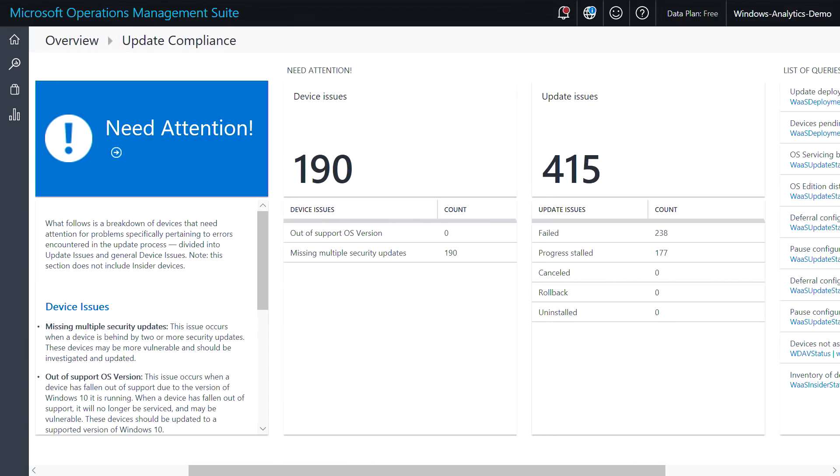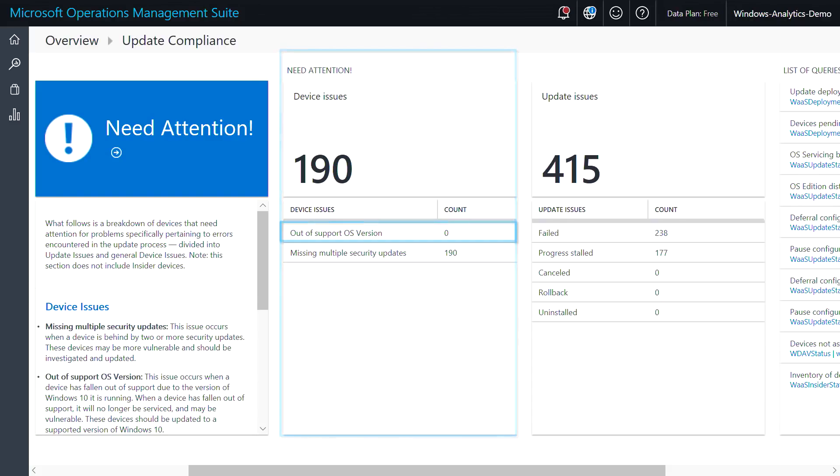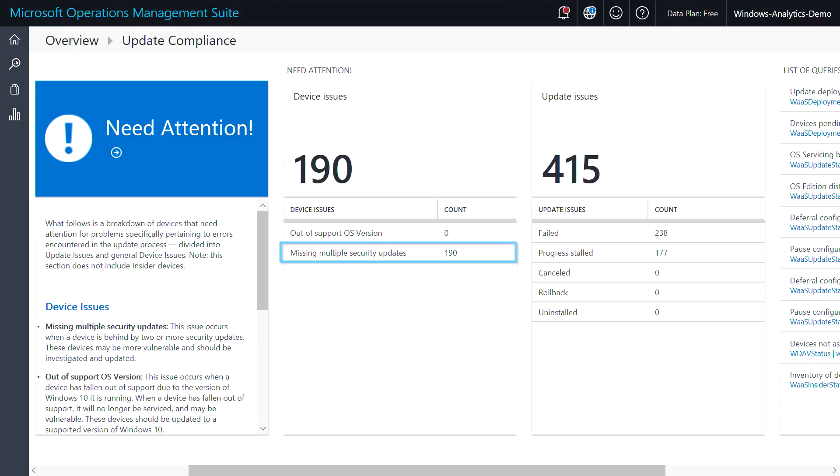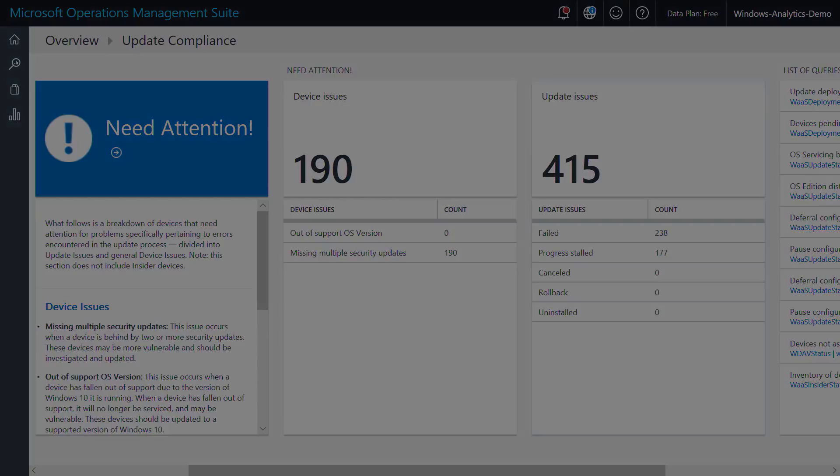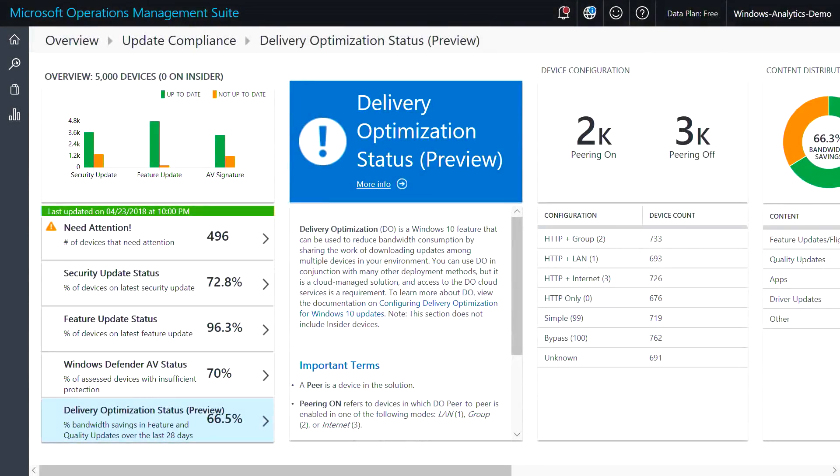On the homepage, we can see if any devices require attention for being on an out-of-support version of Windows or being several months behind on security updates, as well as any devices that have recently encountered update issues. We've also recently added a new capability that many of you have requested called delivery optimization status.